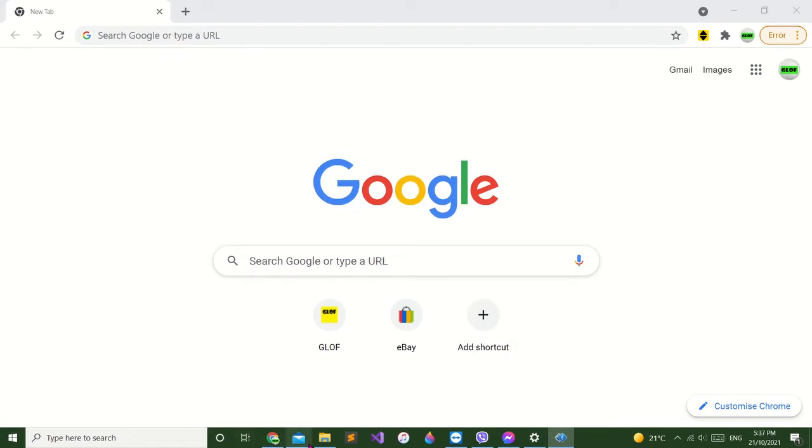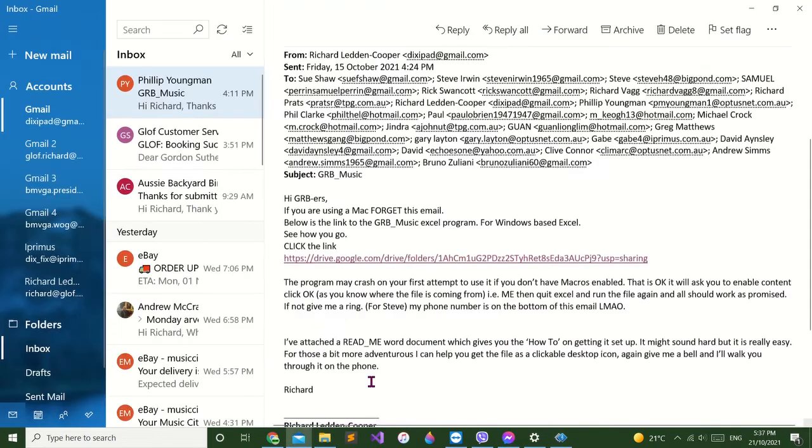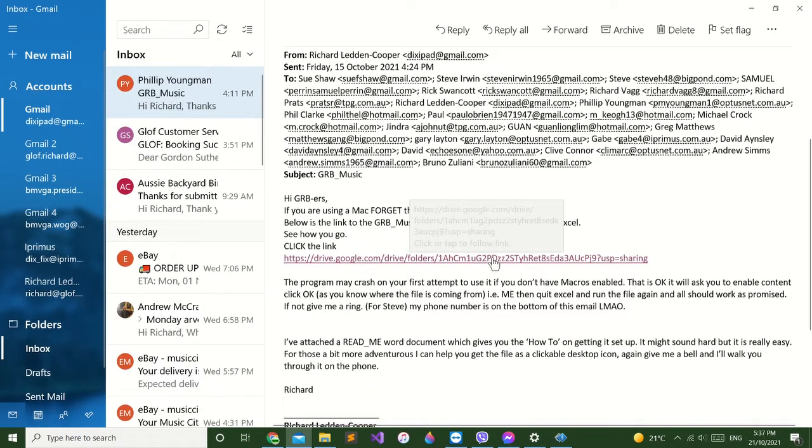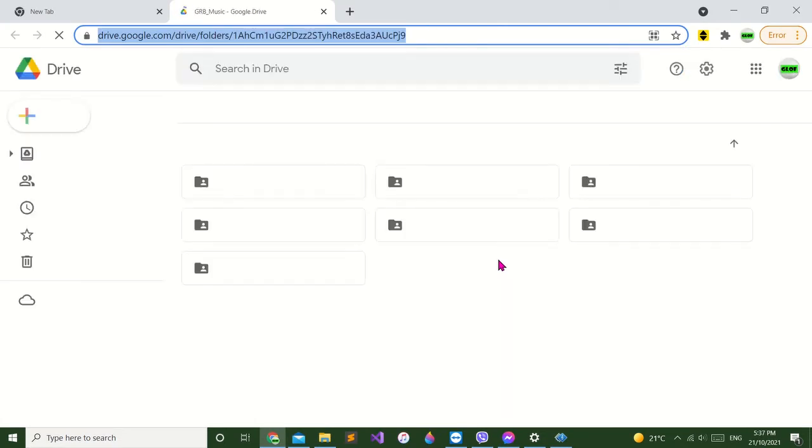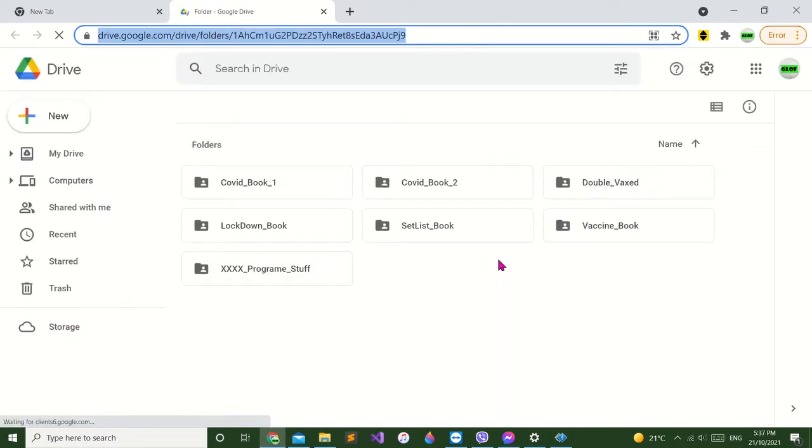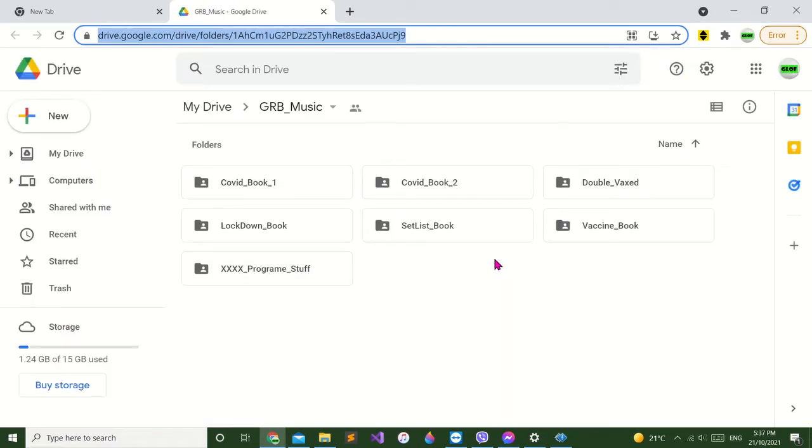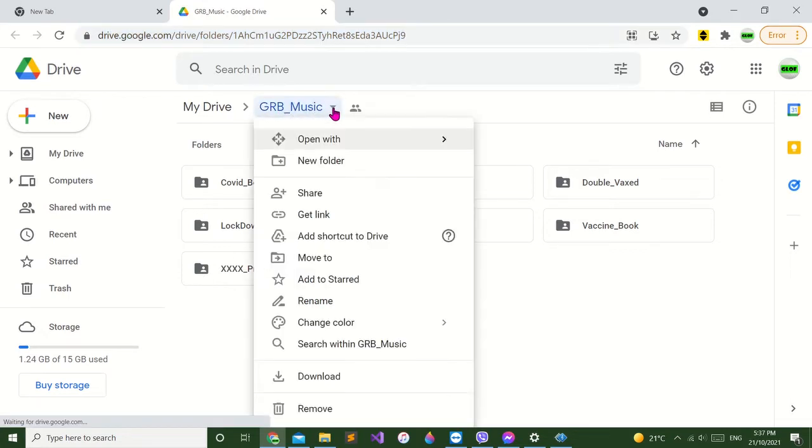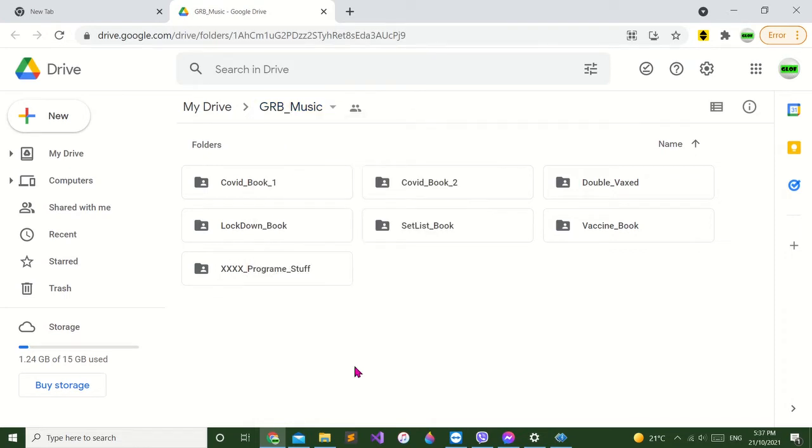Hello, alright, we'll see if we can get this program. Here's the link I sent you in the email. We click on that, it'll take us to this window. Go up to the GRB music up here and click download.